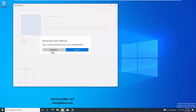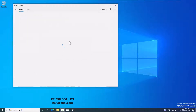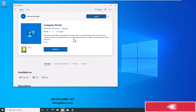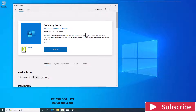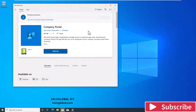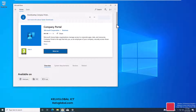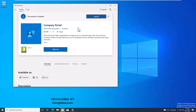Just click on that and then click Get. It says 'Use across your devices' — we can just click No to start the installation process. You don't actually need an account to install the Company Portal. Let's just wait for this to get installed. Now the app is installed, so let's launch the Company Portal.